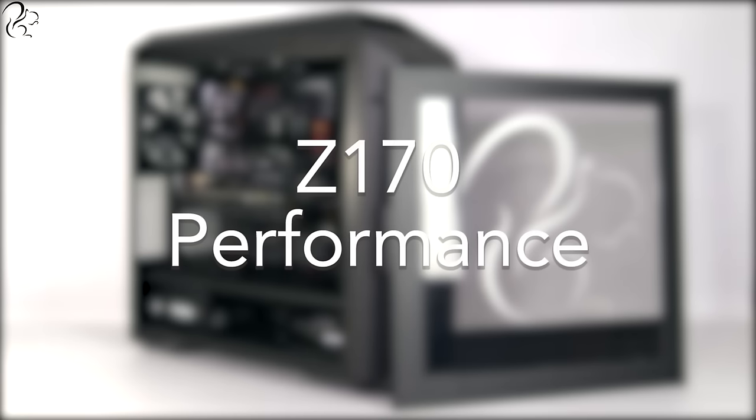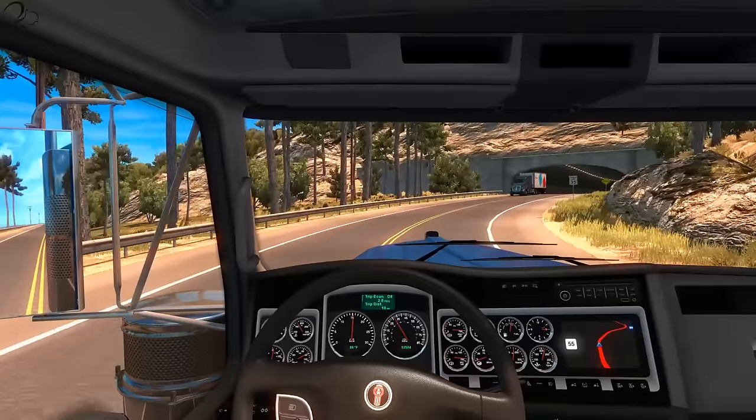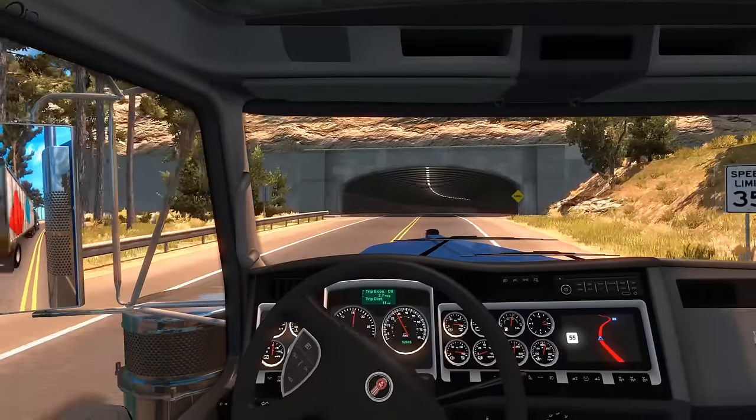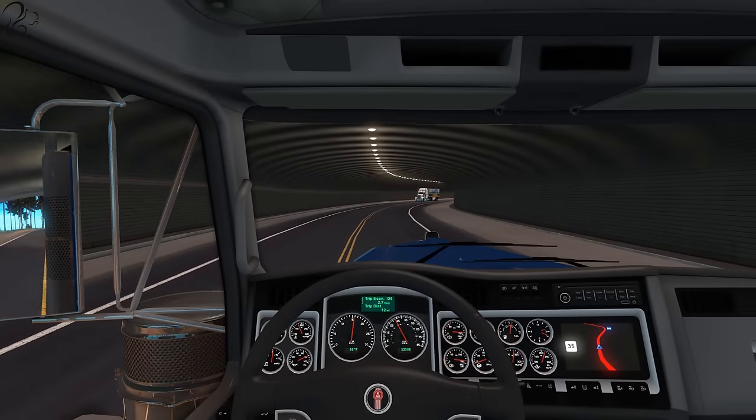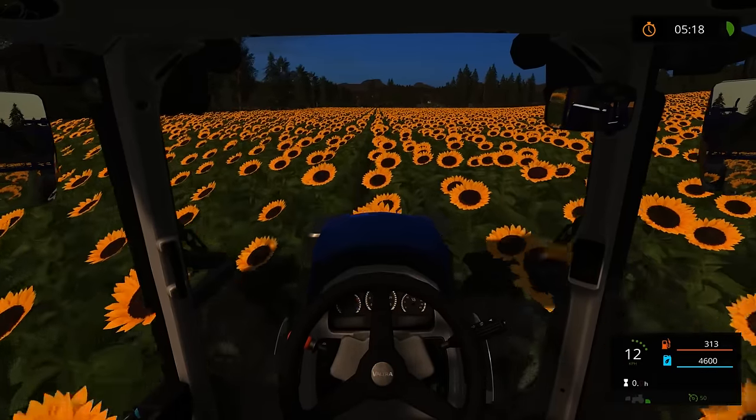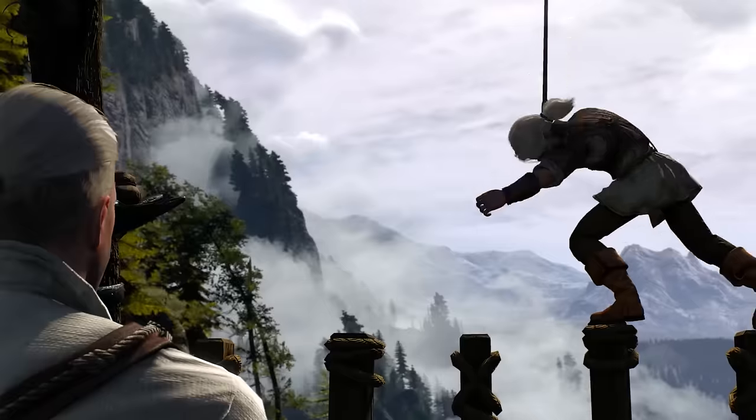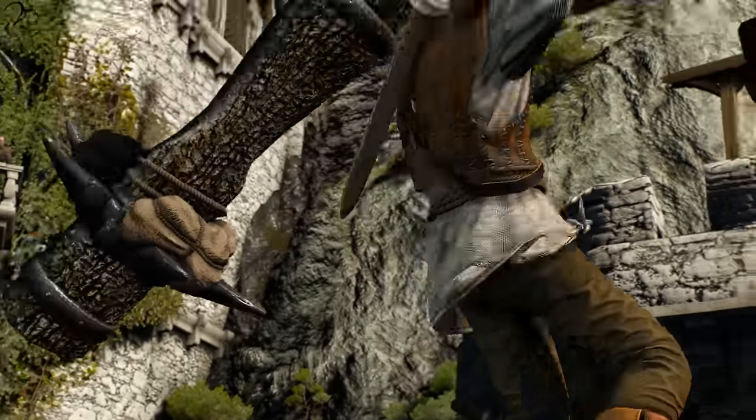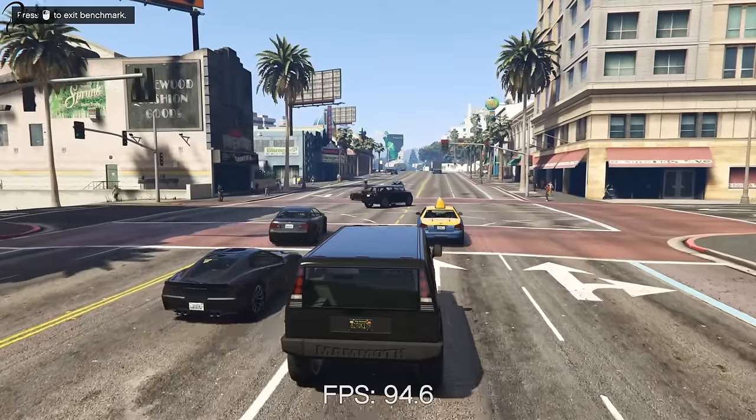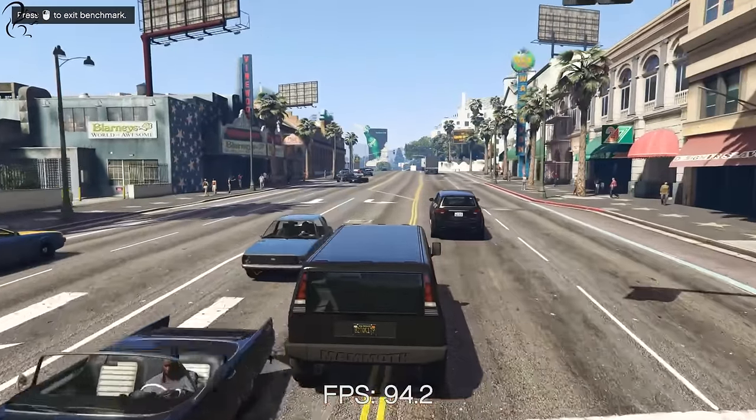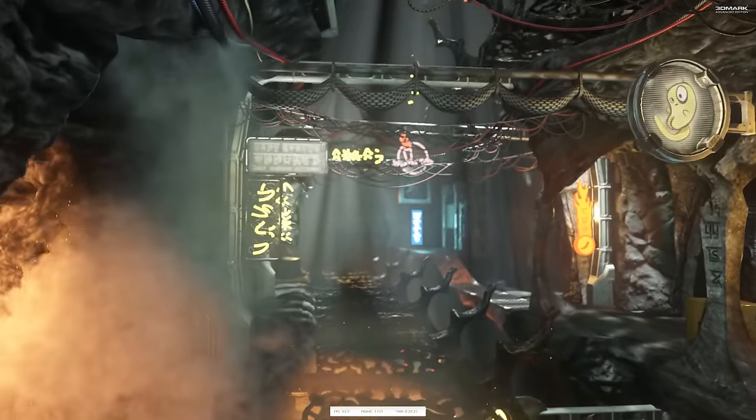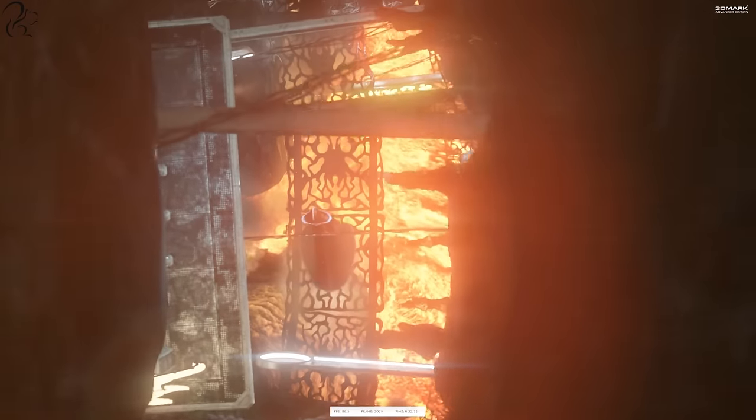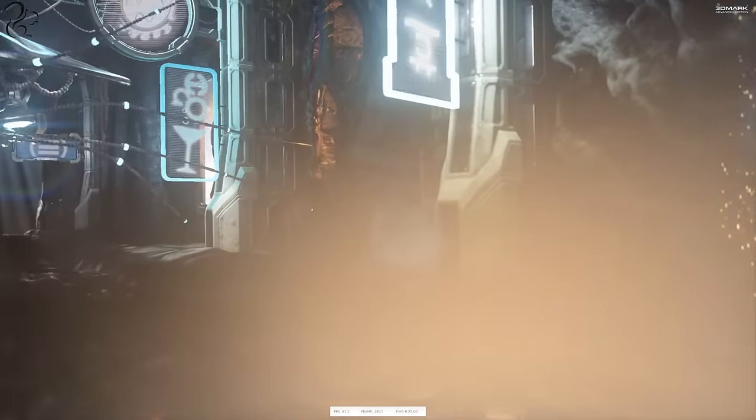How does the Z170 machine perform? The Squirrel Z170 ran Euro Truck Simulator 2 and American Truck Simulator on ultra settings 4K resolution and kept a solid 60fps. With Farming Simulator 2017 on ultra settings at 4K it also maintained a solid 60fps. On Witcher 3 on ultra settings it could hold 70fps at 1440p and with GTA 5 on very high settings it maintained over 90fps at 1440p resolution. Finally on the 3DMark Firestrike test it scored 14,454 putting it between a 1080 and a 4K gaming PC.